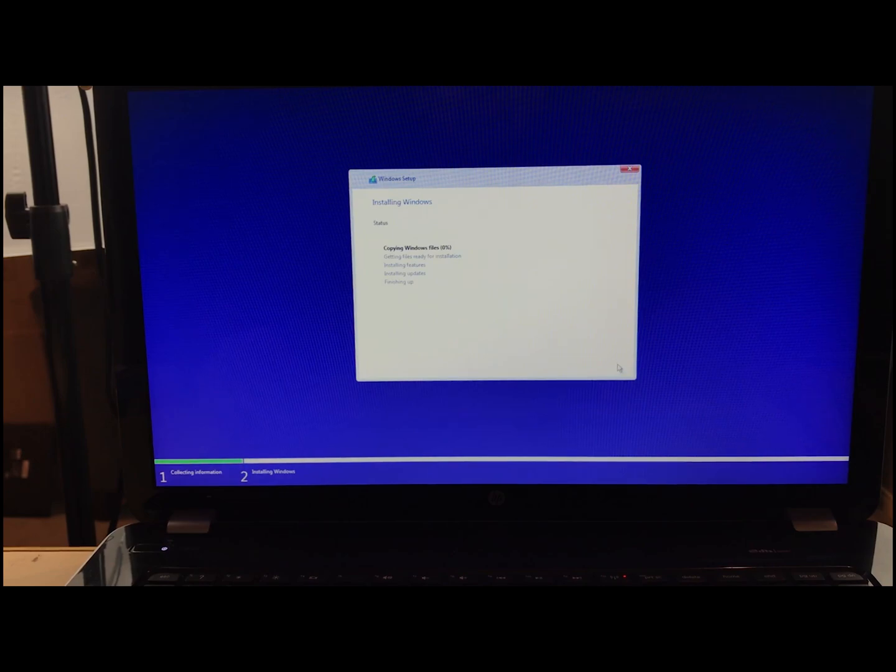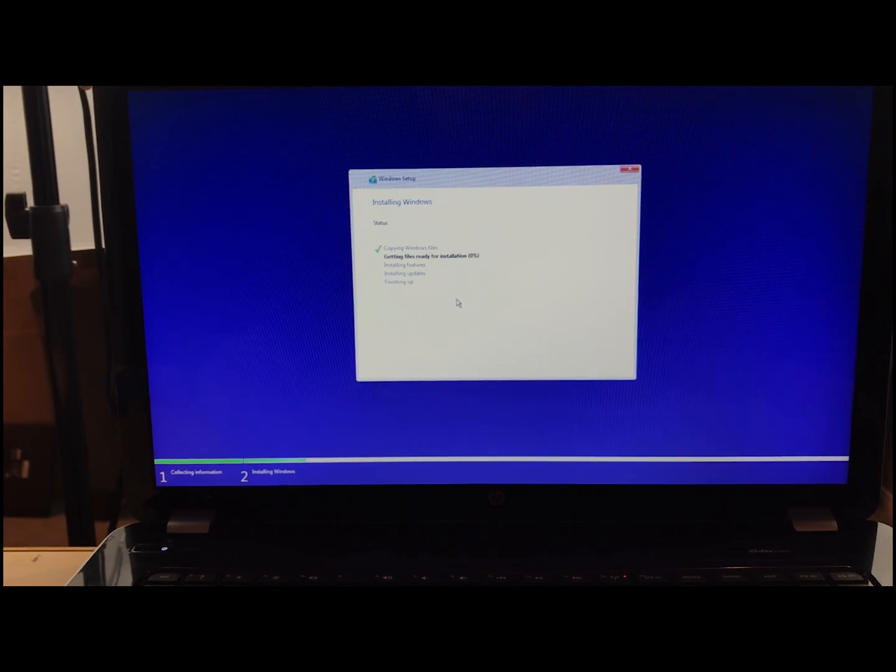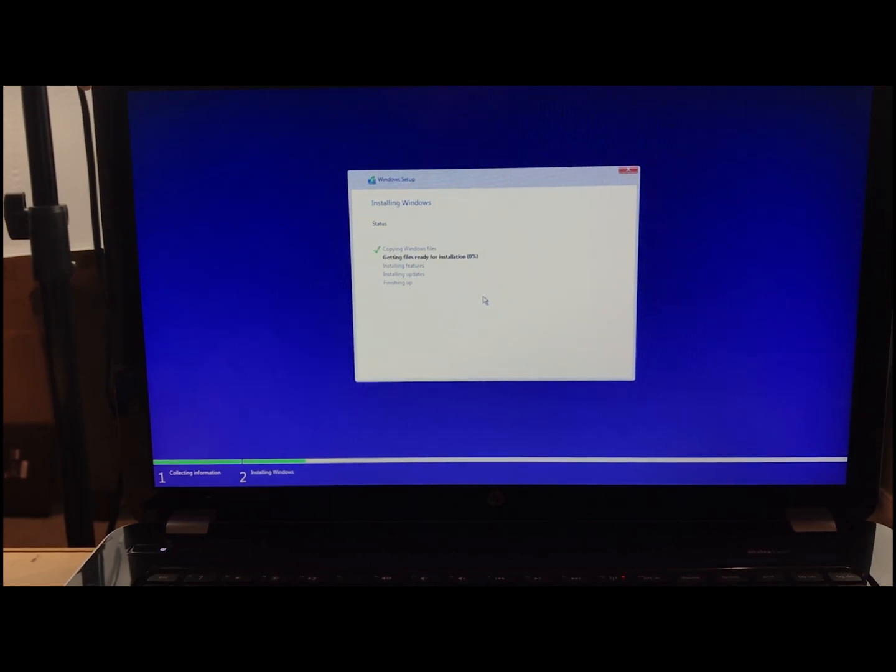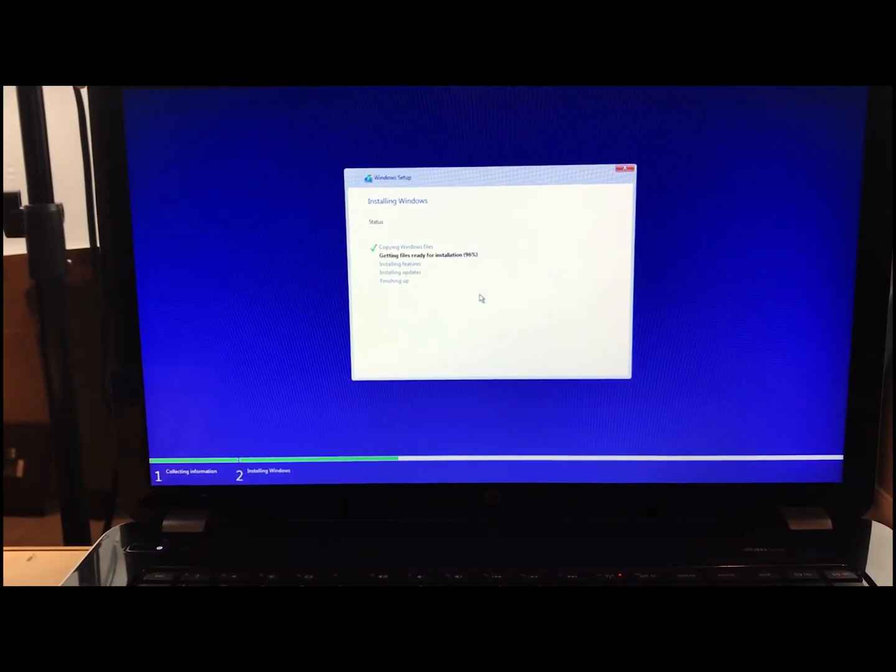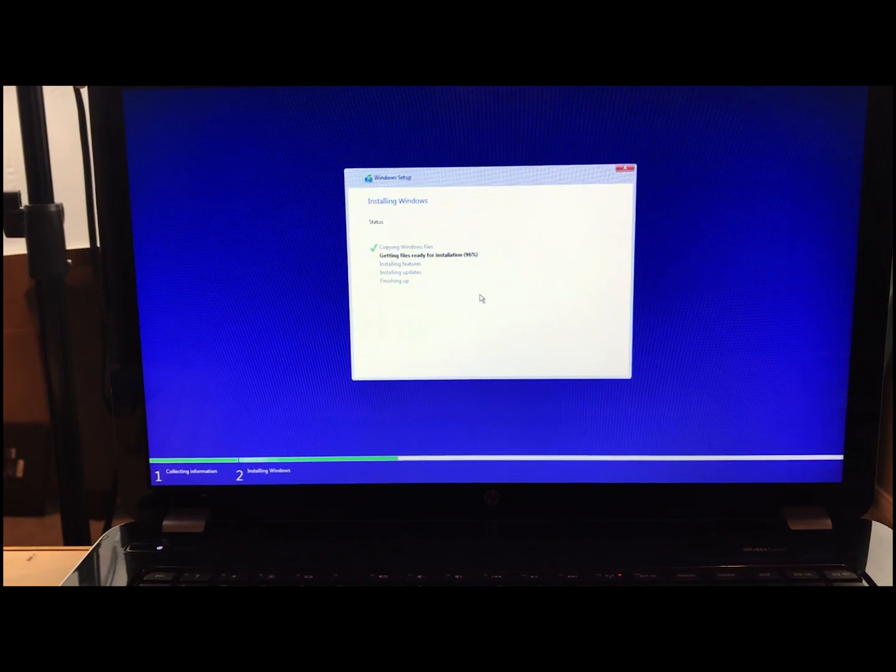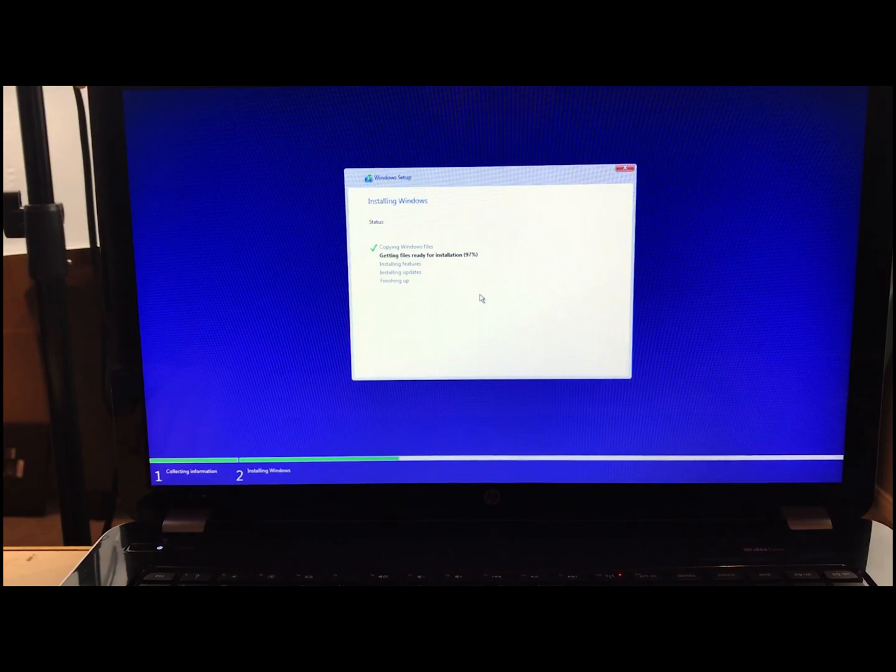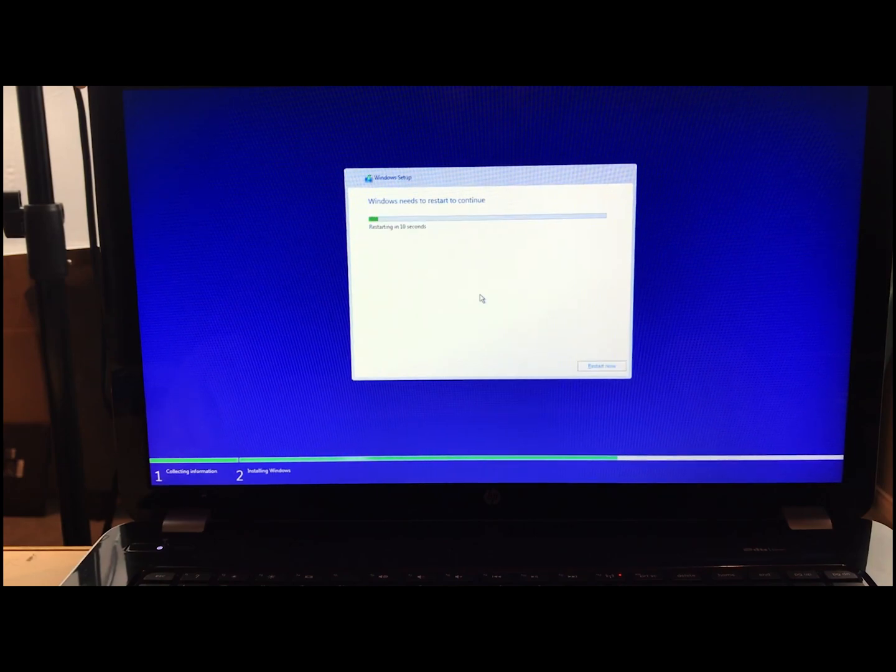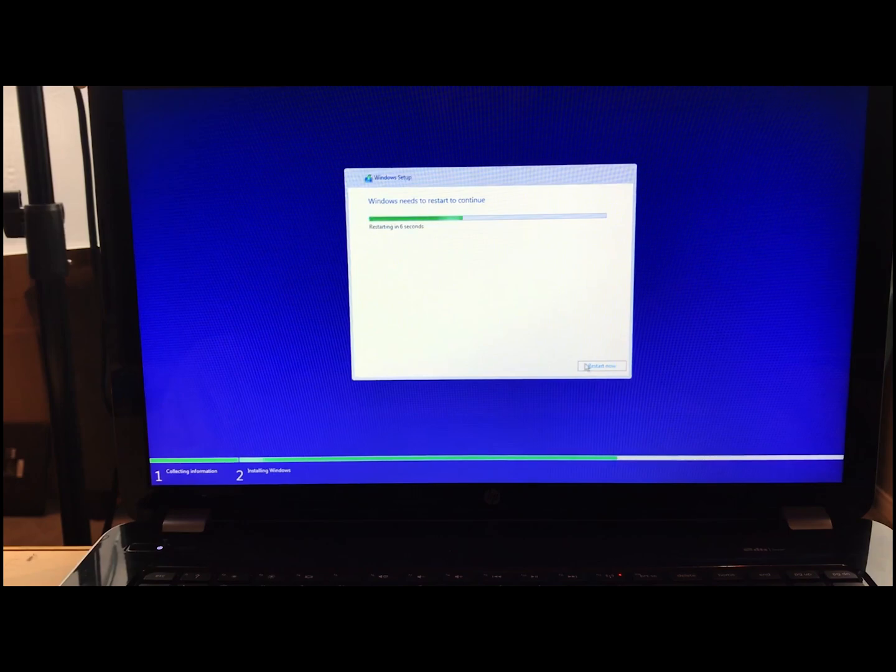Once it gets here, it's going to copy the Windows files and install everything. This can take a little bit of time. So we'll come back right after this is finished. Coming back in here, 96%. We'll just let this go so you guys can see how this works. This last part of the install of Windows. Once we get to here, we can just go ahead and click Restart Now.